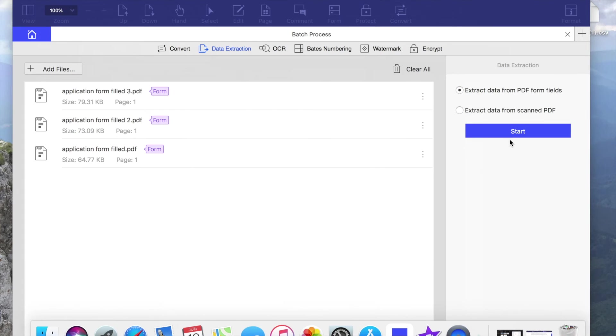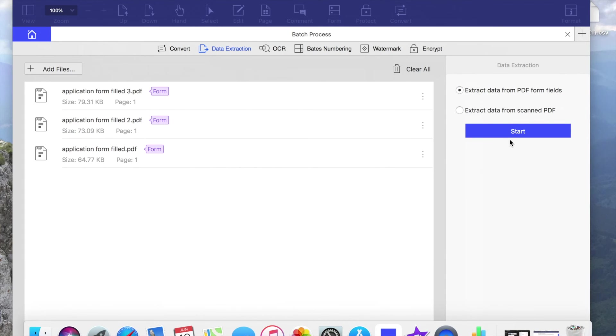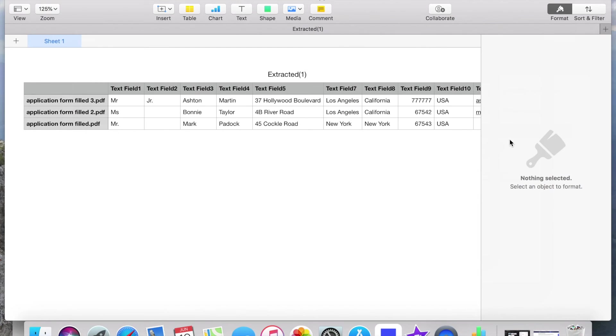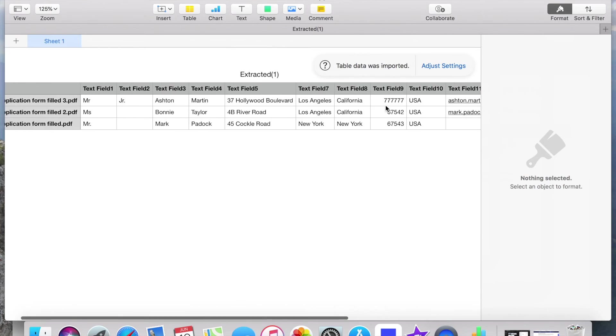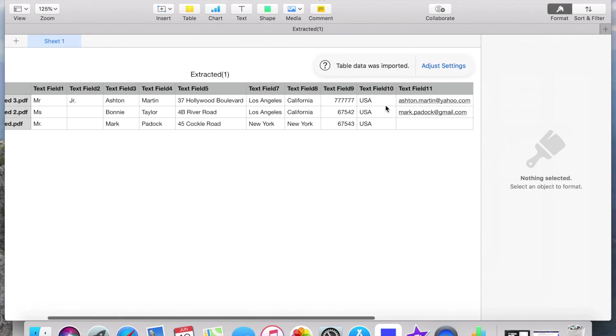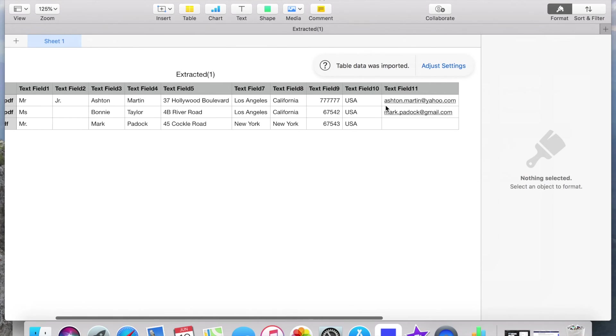When it's successful, press finish. Open your folder with extracted data. So this is all the data that has been extracted.